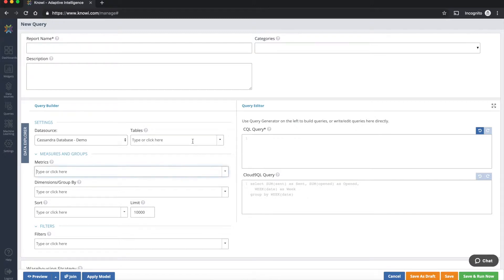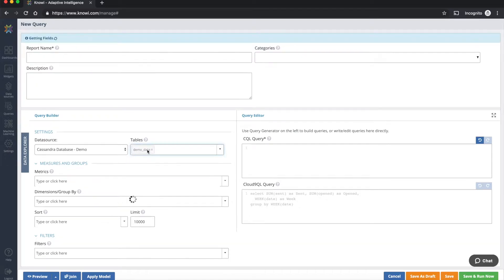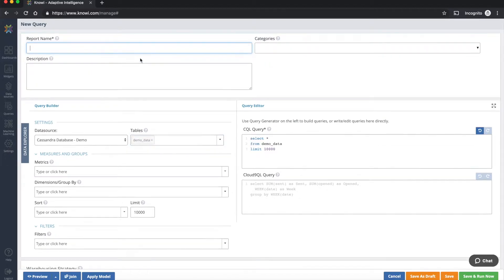So let's select the table to work with. From this drop down we're going to select the demo table or demo data table. And while that's populated let's give this report a name. Let's call this Cassandra query number one.